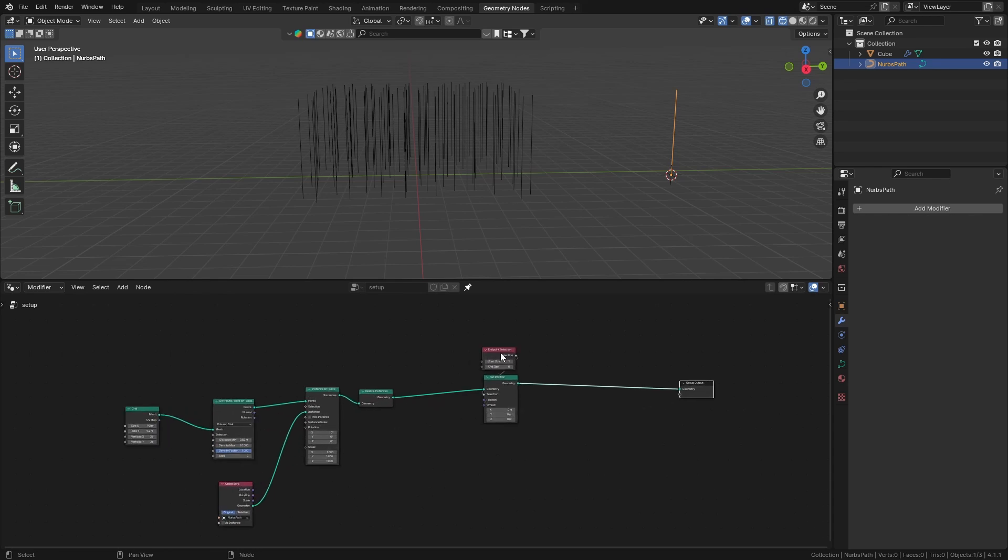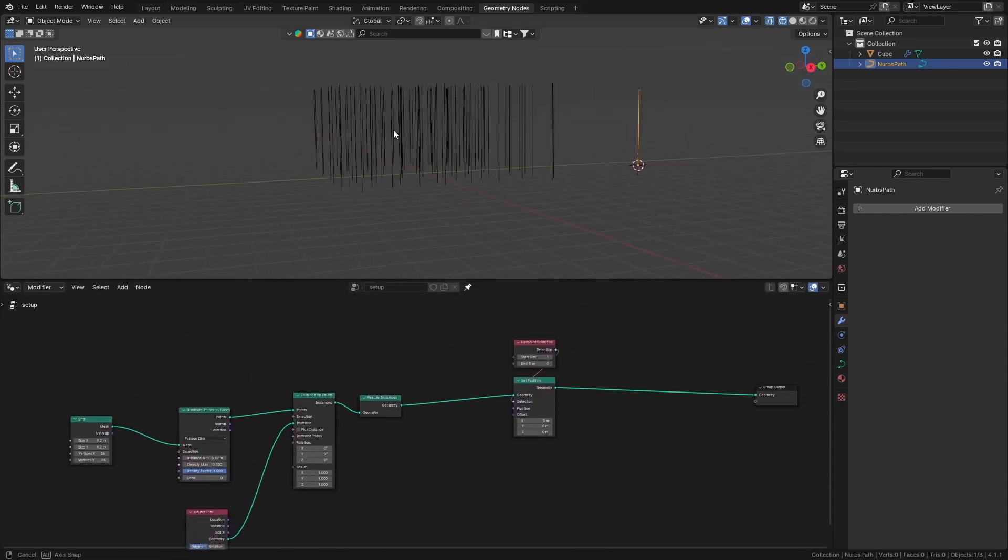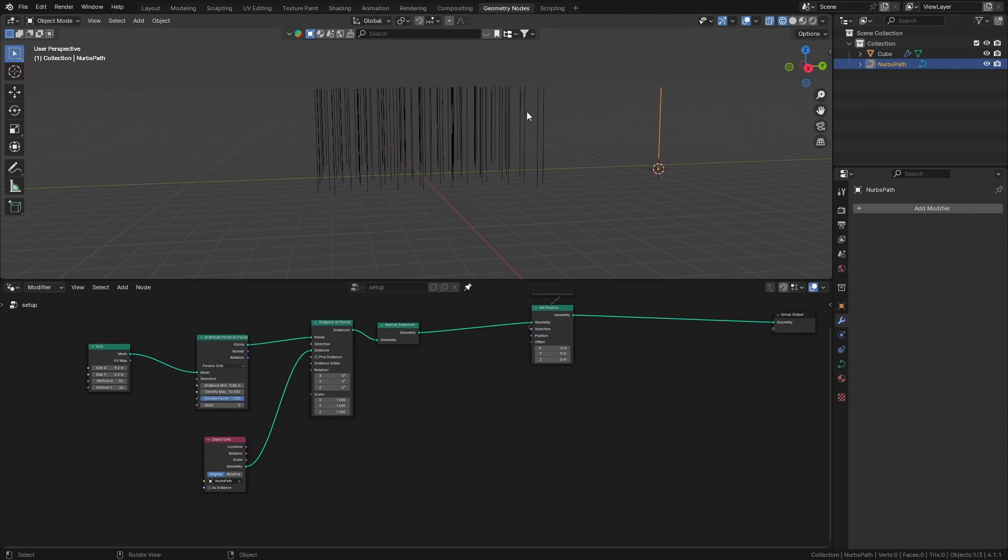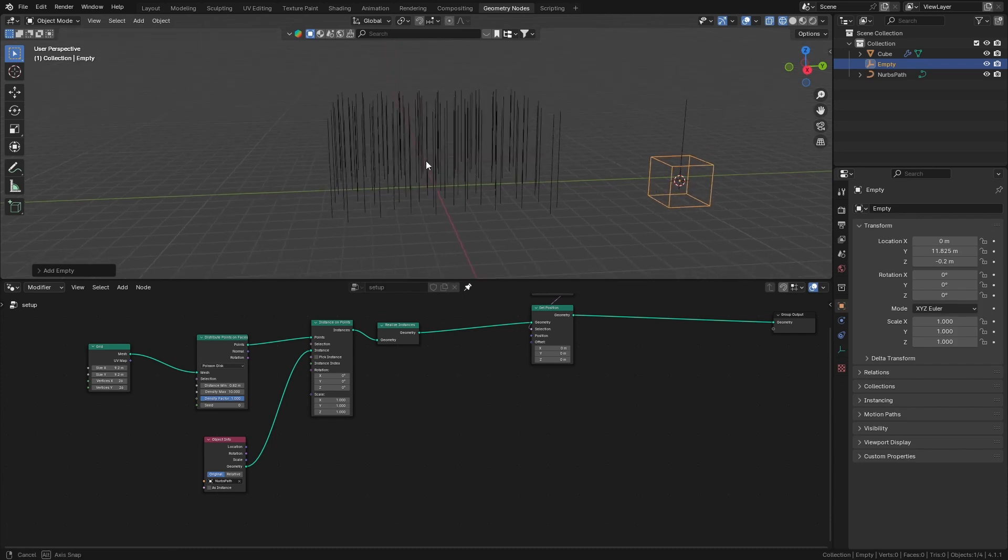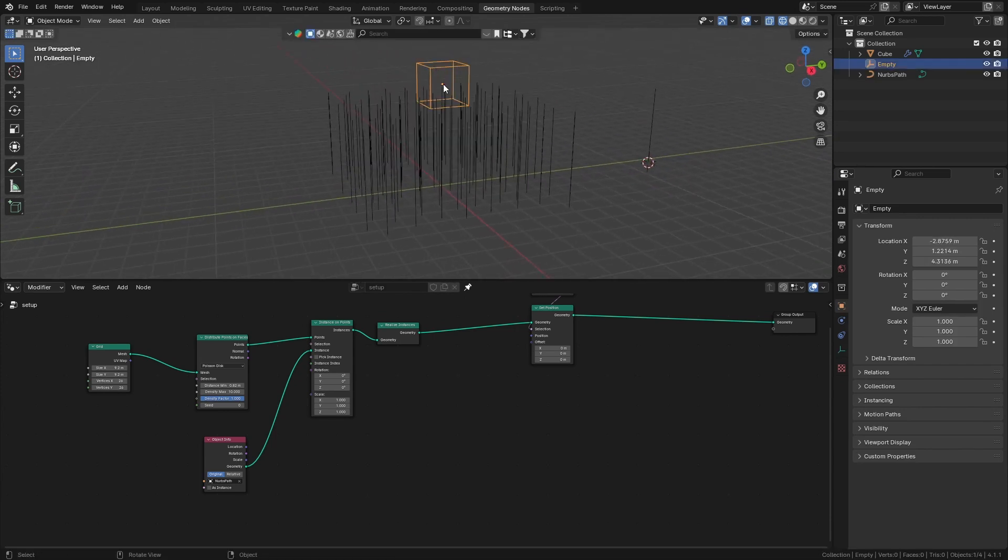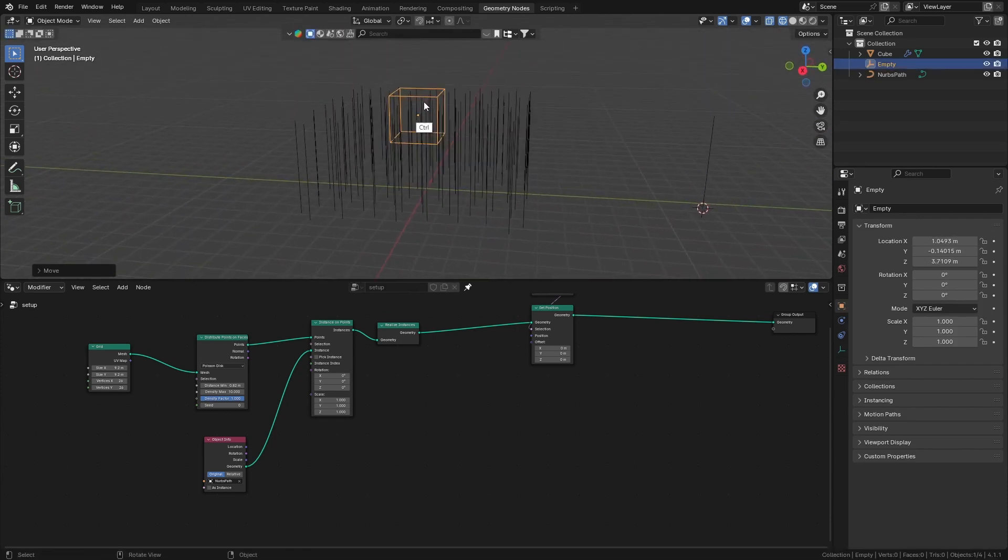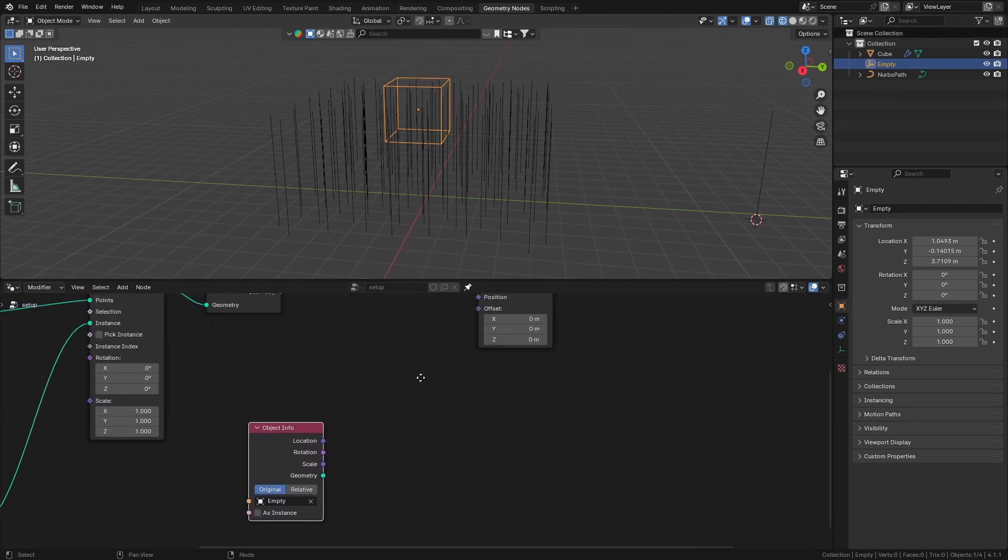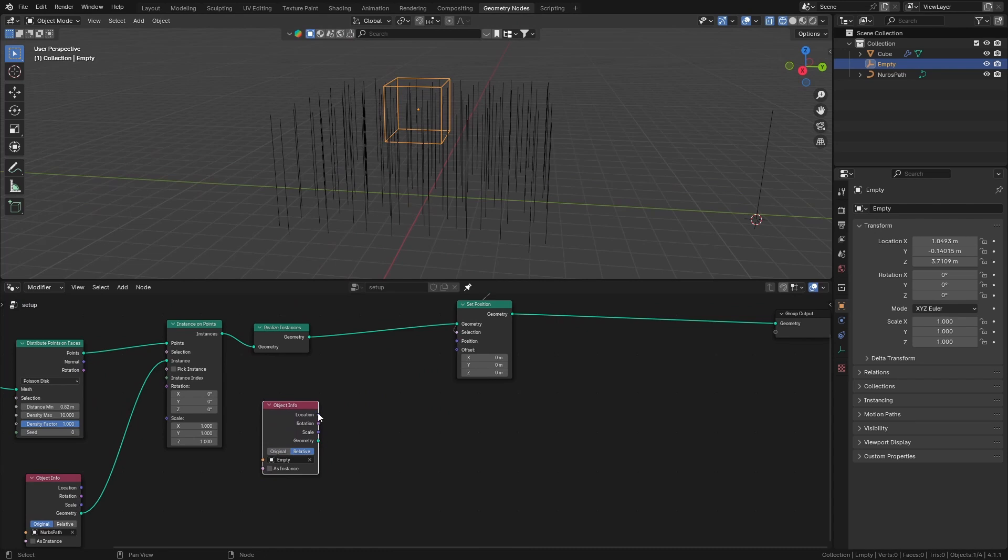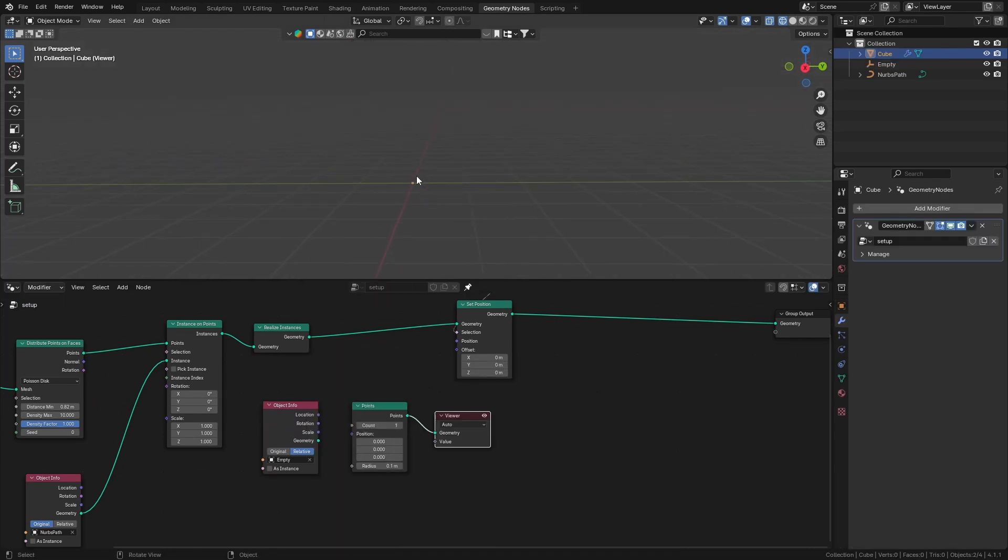Let's try to get the position of an empty. Let's just add an empty here - anything works. I'm going to put that here and import this to geometry nodes as well.